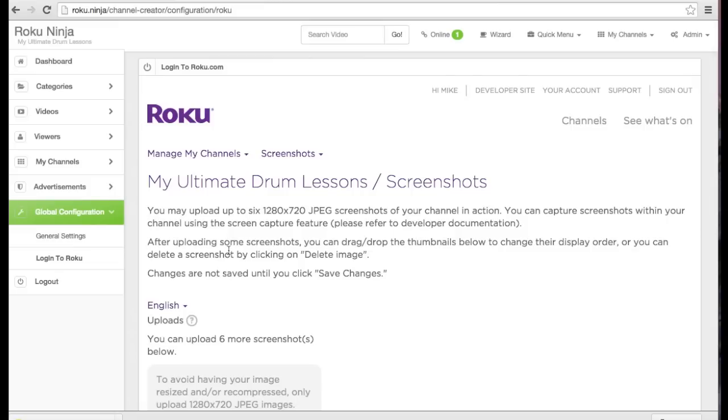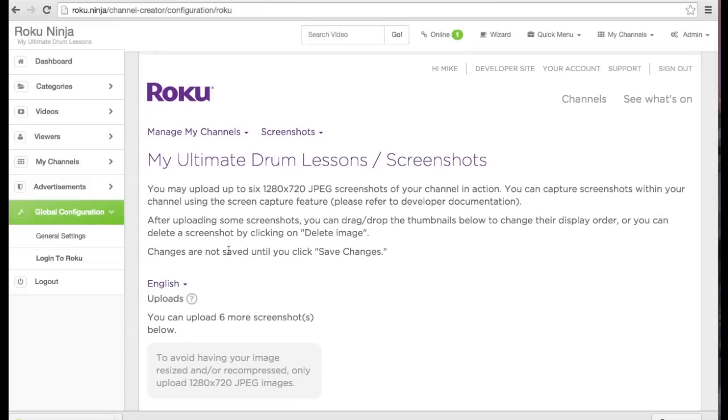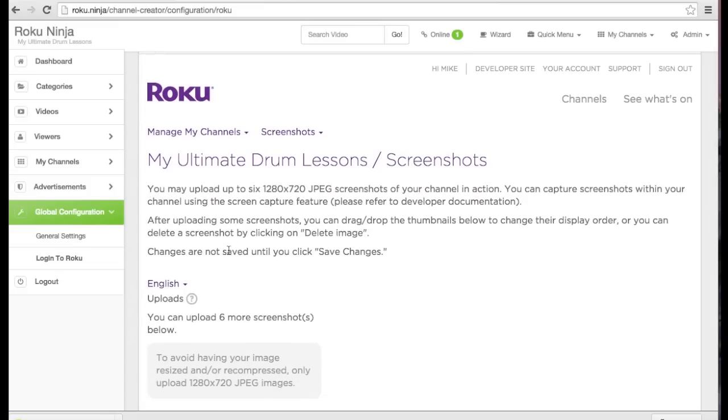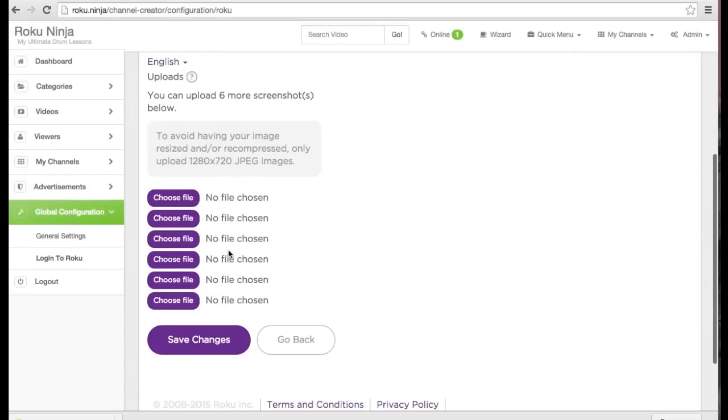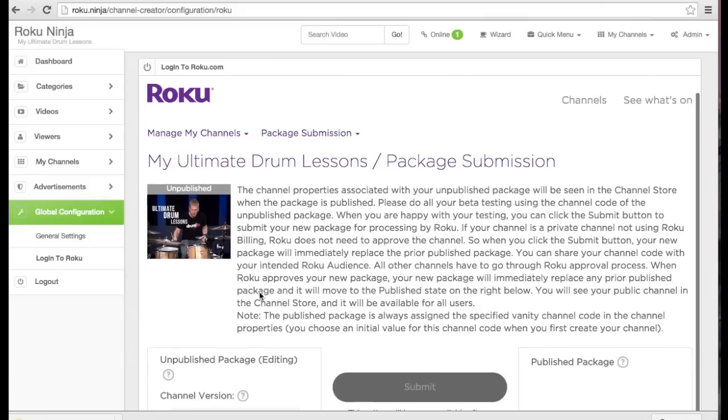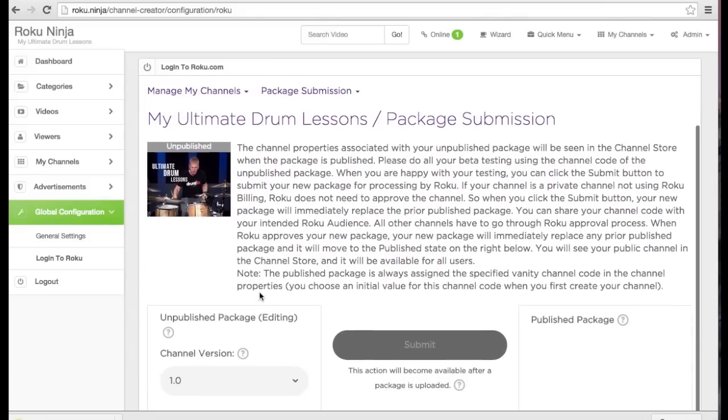Next we are asked to upload some screenshots. For this tutorial, I'm going to skip this step. Screenshots aren't required for private channels, but they are important for your public channel. I'm going to click back to skip this step.